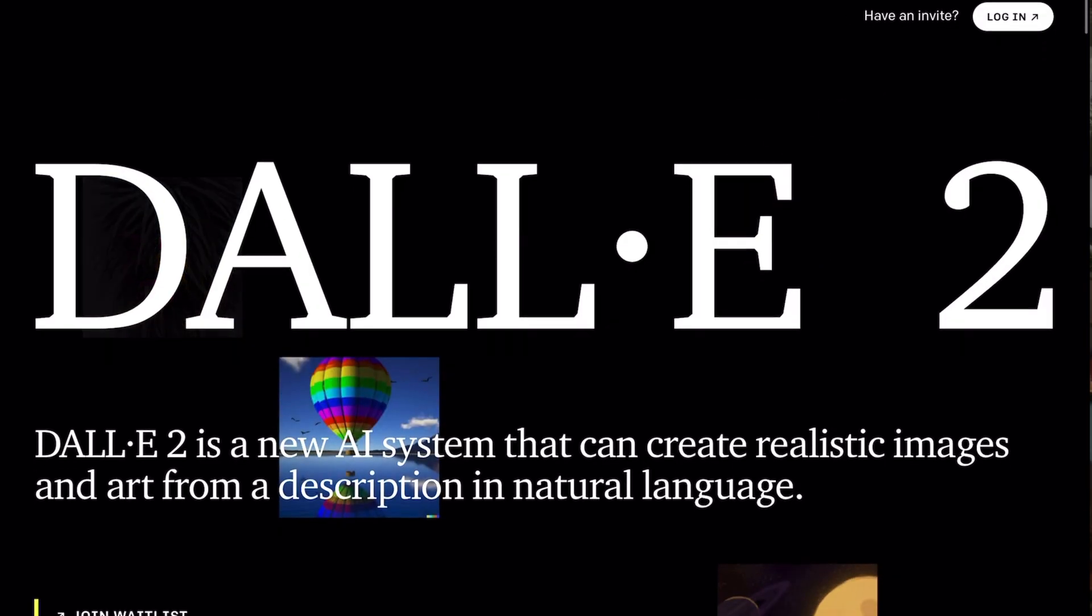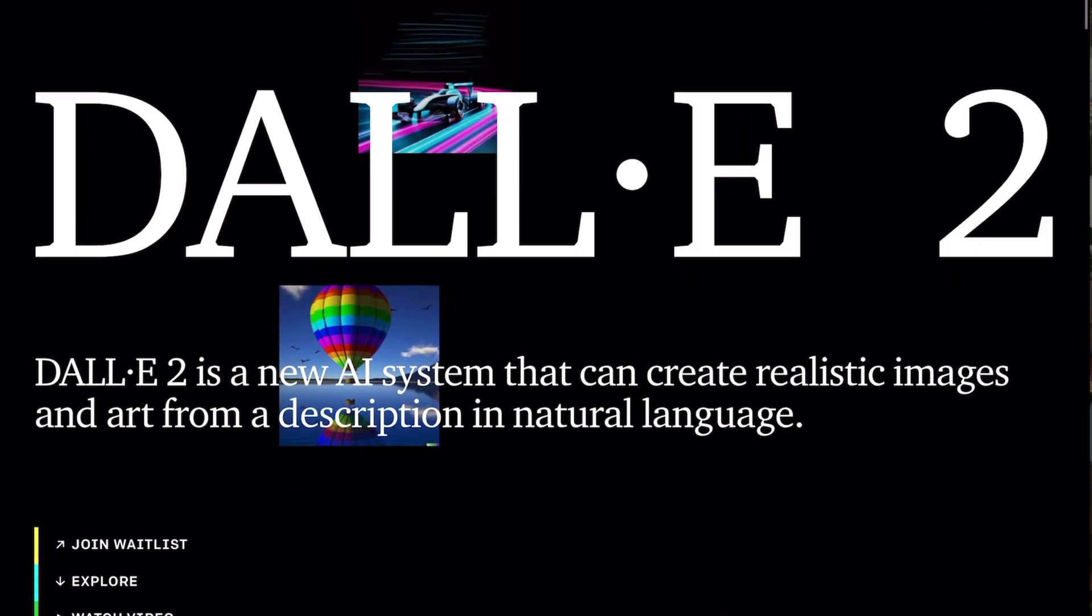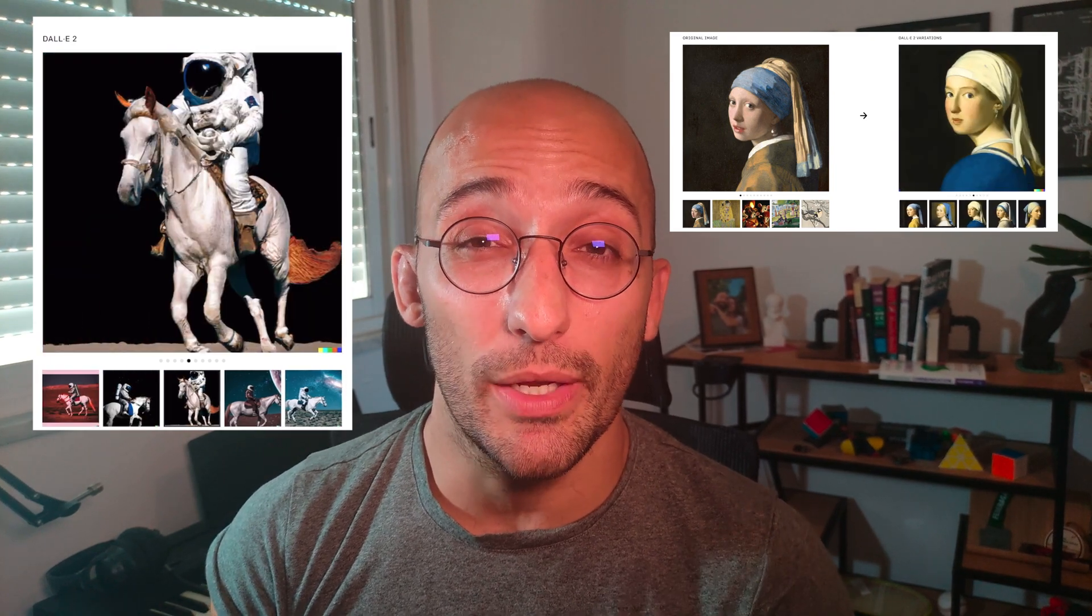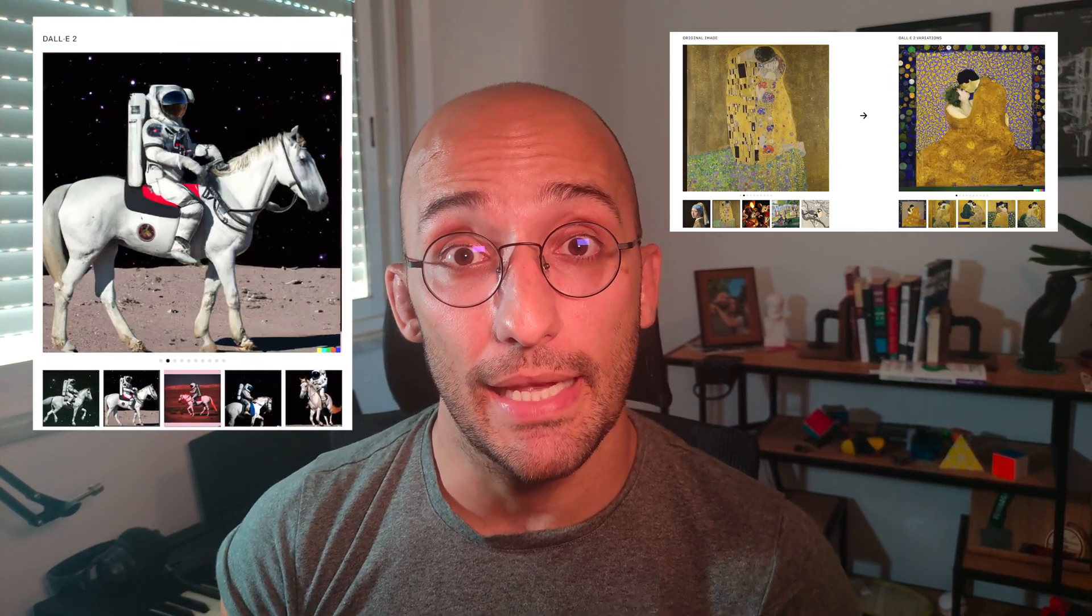A while back, I got access to Dalvi, which is a model developed by OpenAI that allows you to generate incredible images from text. Then I started to play around a little bit with the model and generate some images. However, I was struck by the very sad news that I didn't have credits anymore to generate images from prompt texts.